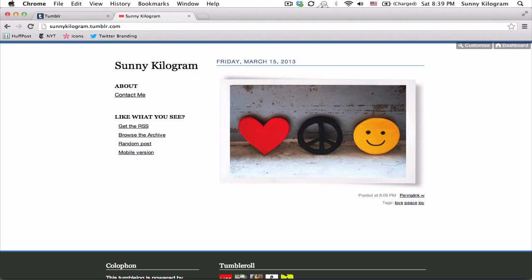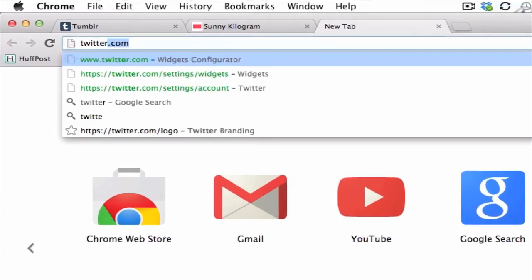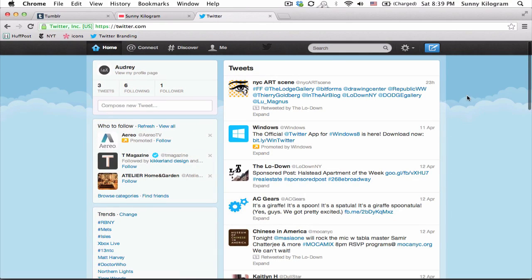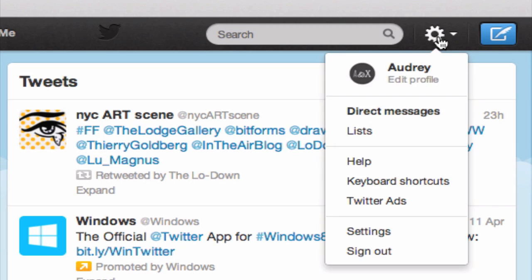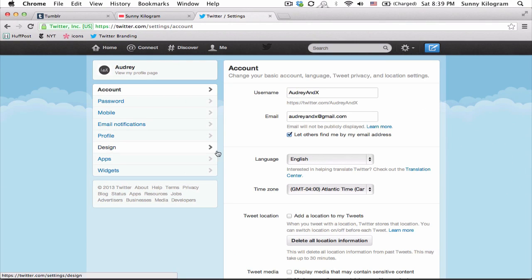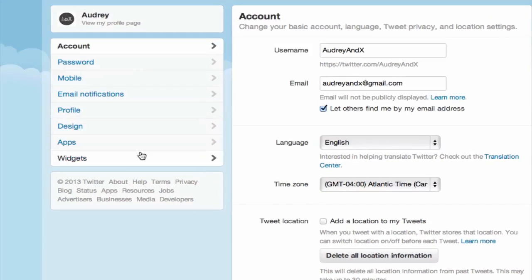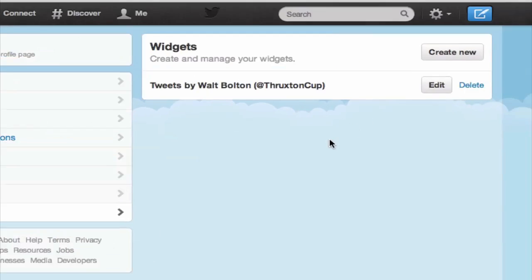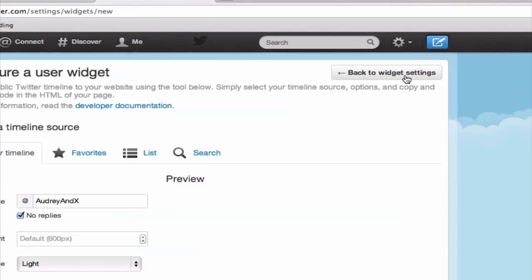First, I'm going to show you how to add a Twitter widget to your blog. So pull up Twitter and make sure you're logged in. Click on this gear icon here and scroll down to settings. On the left hand side, choose widgets and then click on create new.